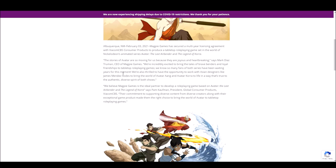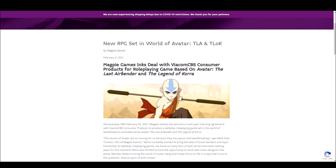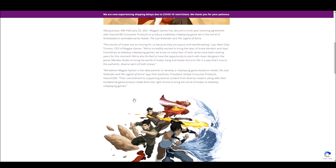You know, brave benders, friendships, tabletop games, opportunity to work with designers, authentic, diverse spirit of the show. So, not really saying a lot about the game itself, of course. There's just a lot of stock art here, of course. Nothing new.